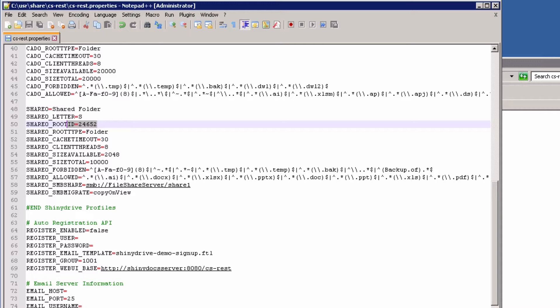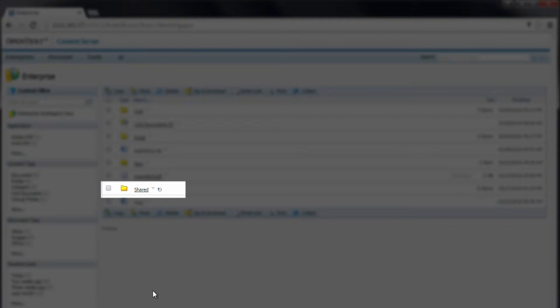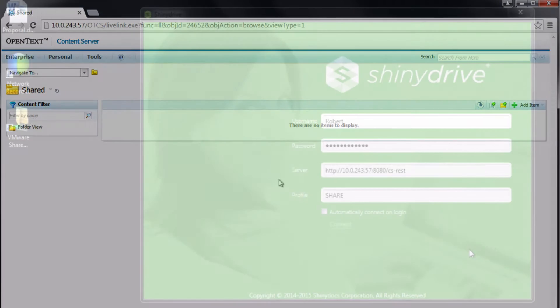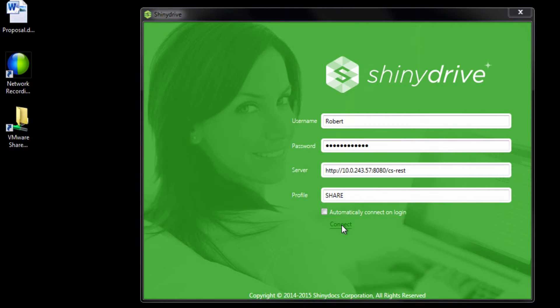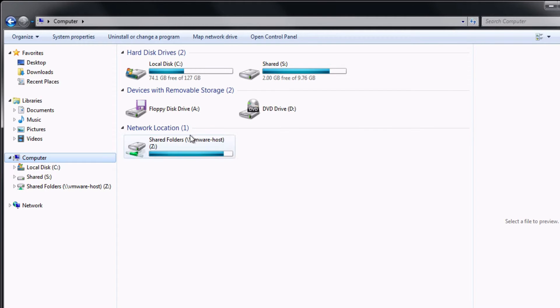Your profile is now configured. On the user's machine, we can navigate to Content Server. I've identified the folder shared to migrate content to — you'll notice that currently the folder is completely empty. The user connects to the now-configured ShinyDrive client. In Windows Explorer, they can see their old share drive. Nothing has changed, but they are being exposed through ShinyDrive.